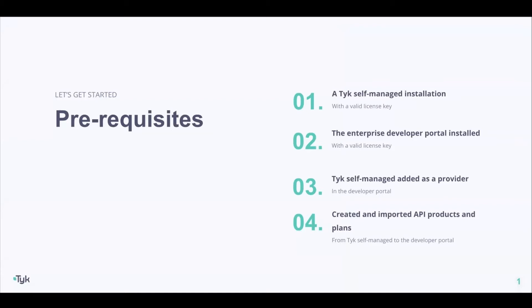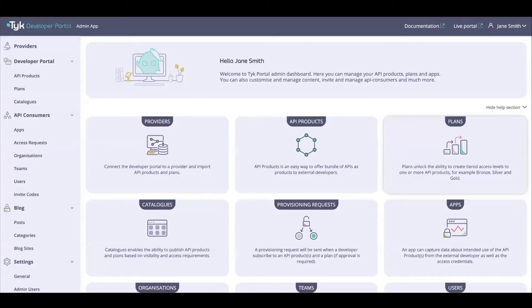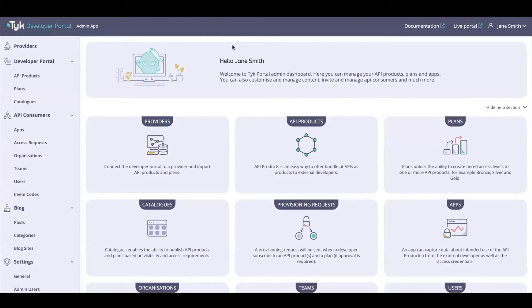Now let's head on over to the Tyk portal administrative app. Let's look at two aspects to this, and before we proceed, let's talk about catalogs first.